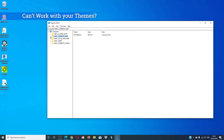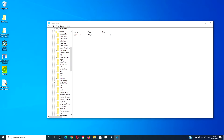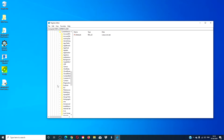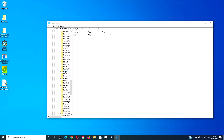If you're unable to work with your themes, then go to Software > Microsoft > Windows > Current Version > Policies and you're looking for 'No Themes Tab'. If you find it, delete it, then make sure in the other registry as well that it's not there. Delete it if it is, then restart your computer and see if the problem has been resolved.